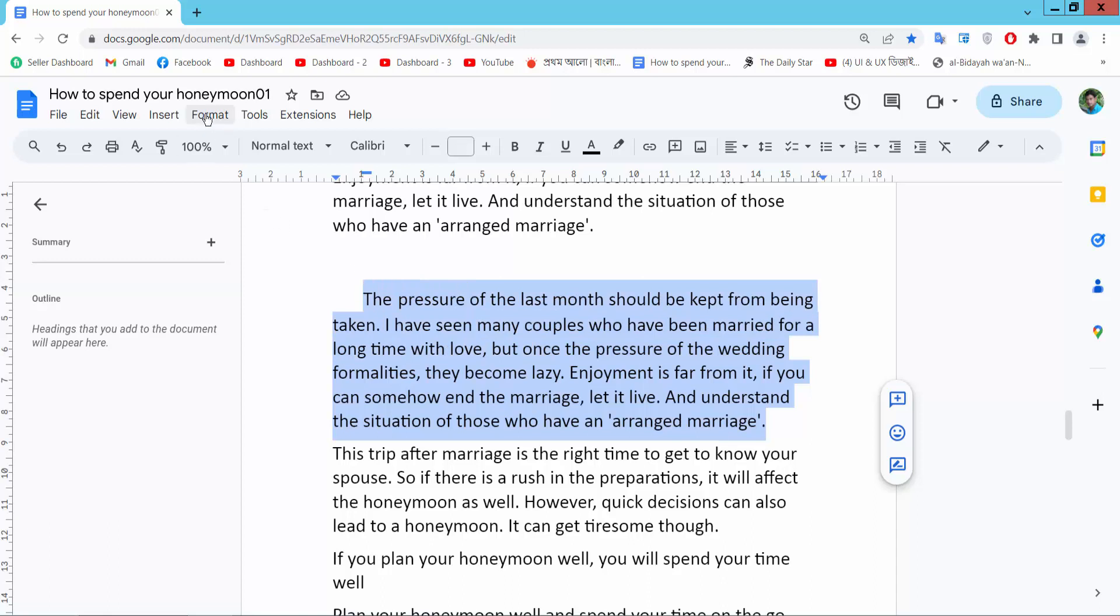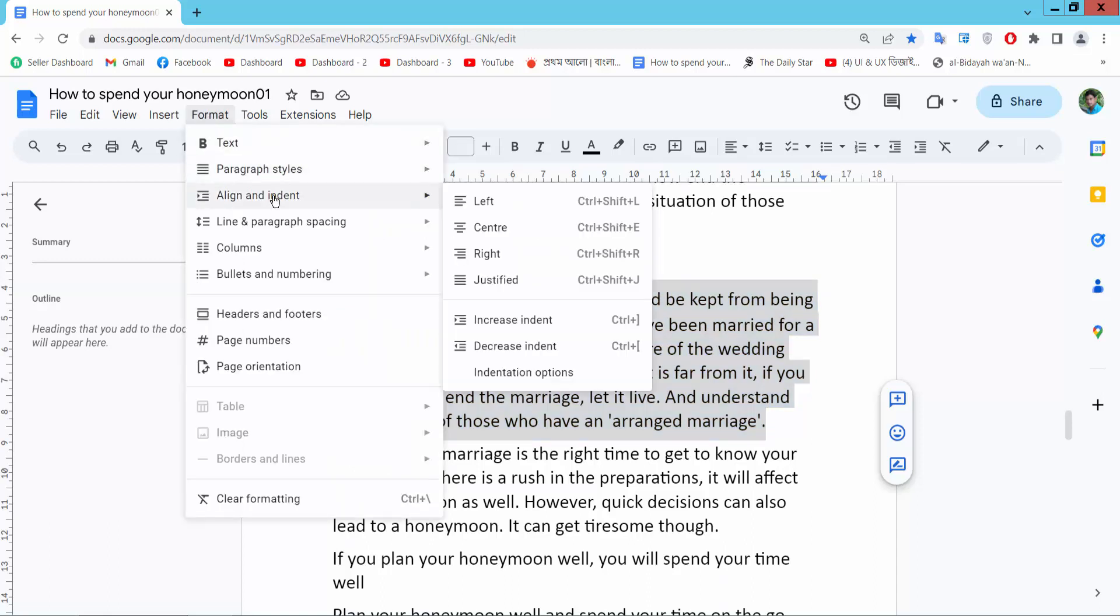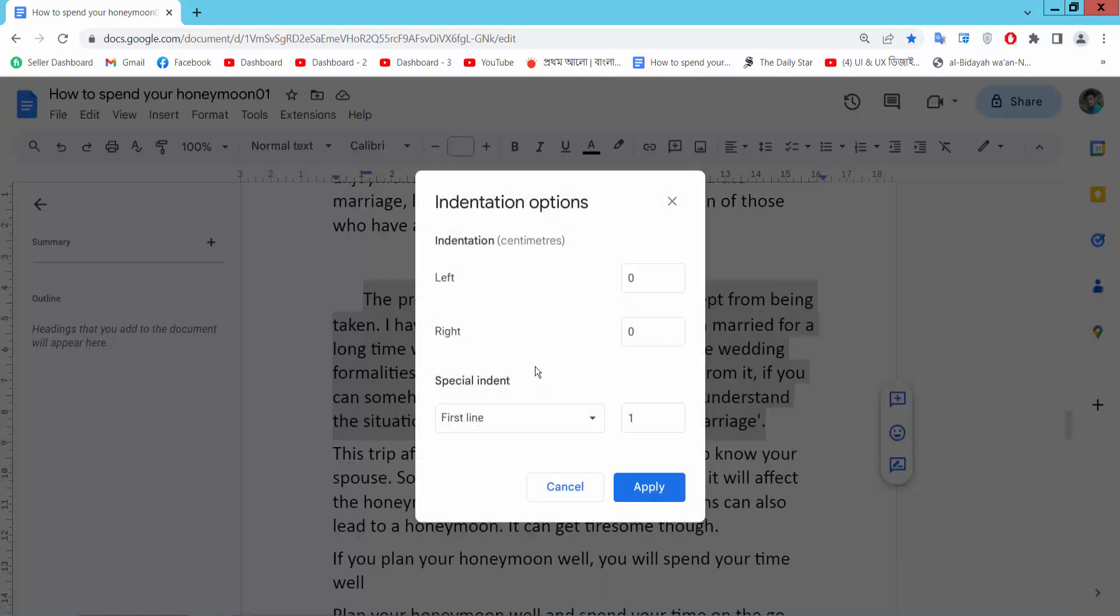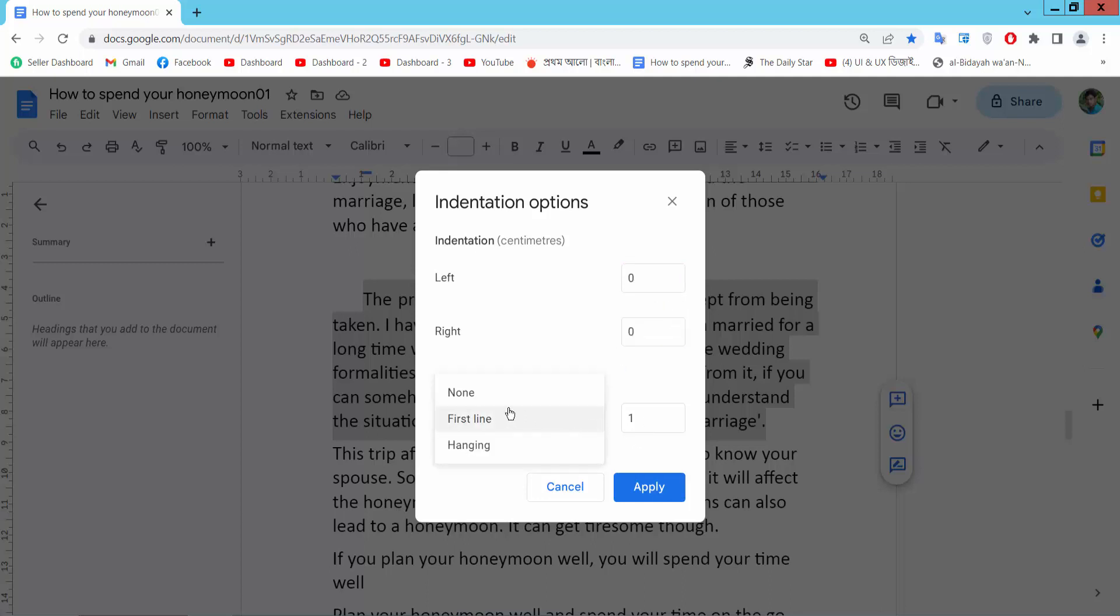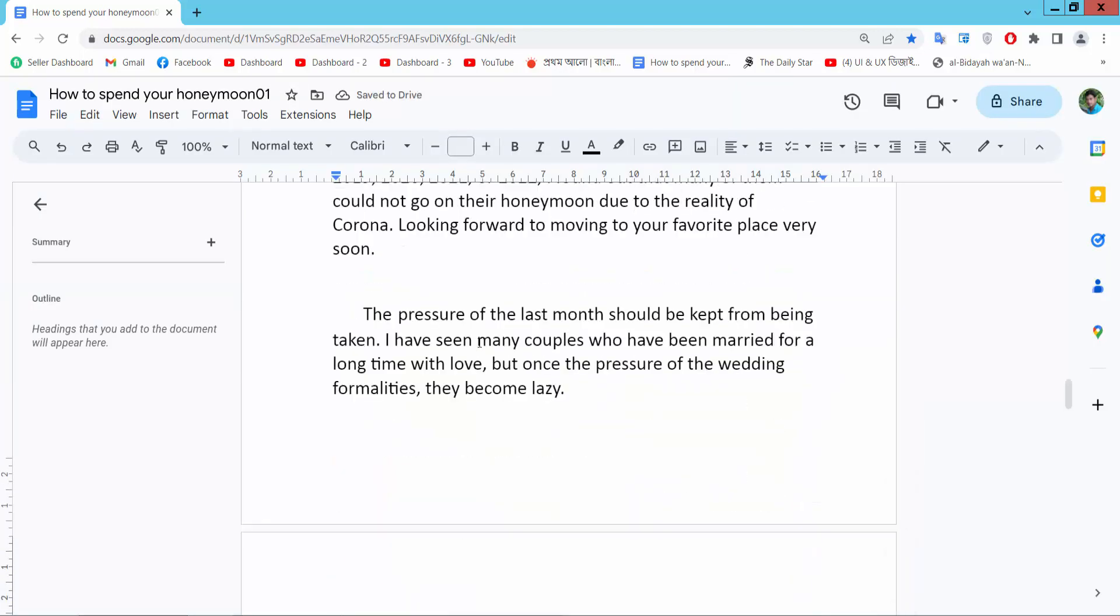Now select Format option. Now select Align and indent, and select indentation option. Simply select here 0, 0. Also select here None, and simply select Apply. And see, this indentation is already removed.